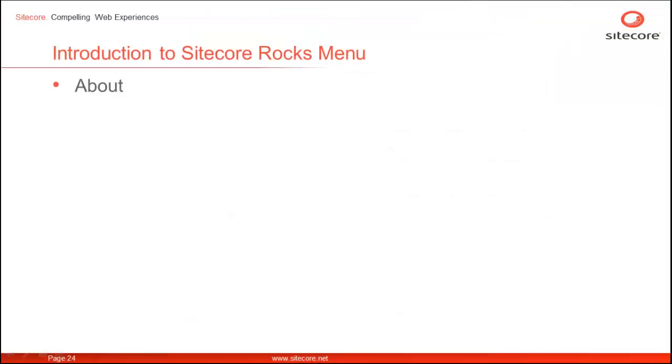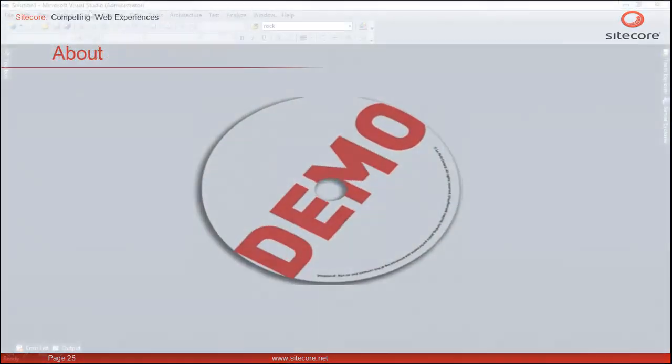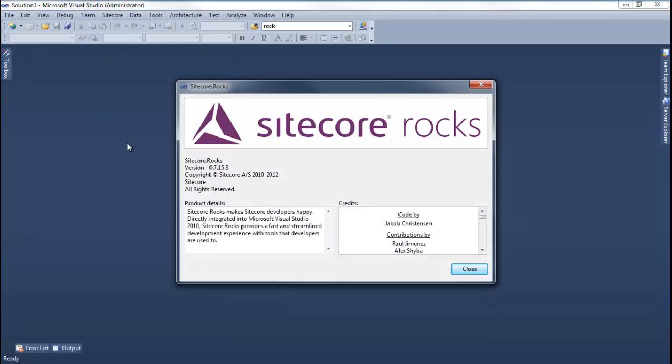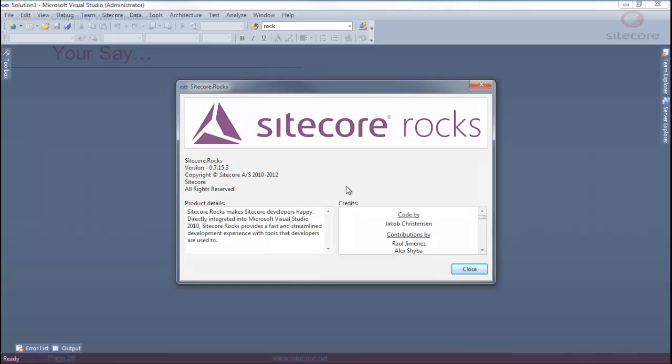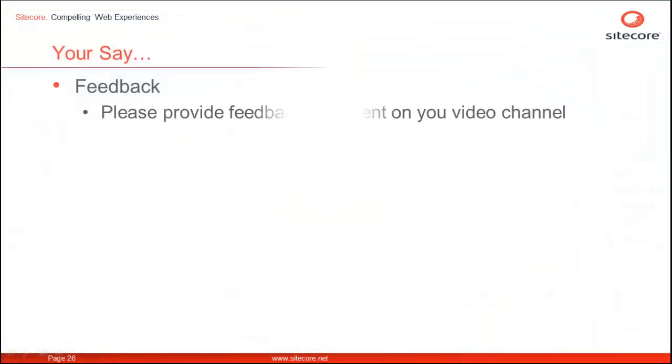The last menu option, About, is Sitecore Rocks about page with common about page details. Let's have a look at it. Once you click the About menu option, it brings us Sitecore Rocks about page. You can find some useful details like the current version of Sitecore Rocks and all the standard about page details.